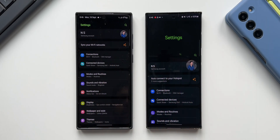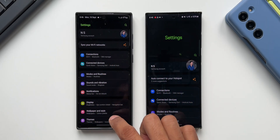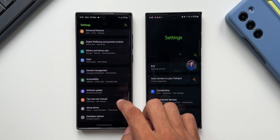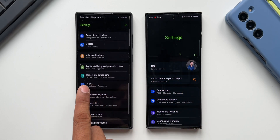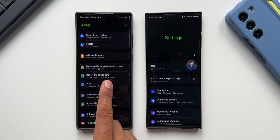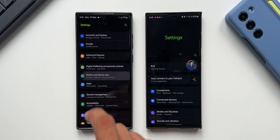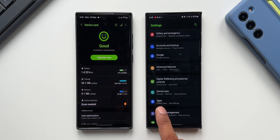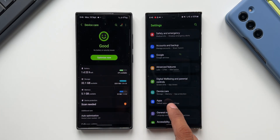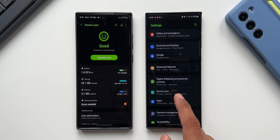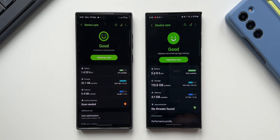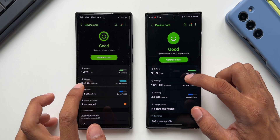Let's open Settings. On One UI 5.1 we have 'Battery and Device Care' listed here, whereas on 6.0 it says 'Device Care' which includes both the battery and other settings. The first change I want to show you is under the Storage section.